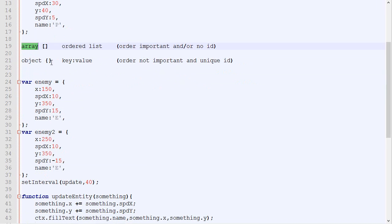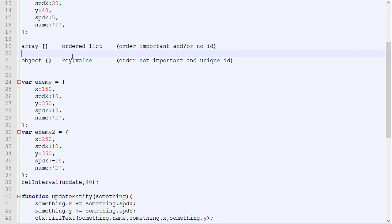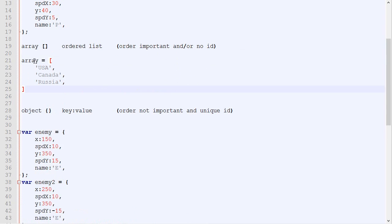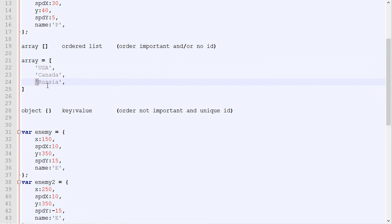First there's the arrays, which is an ordered list. You want to use arrays when the order is important. How it works is, let's say you have the list of the largest countries in order. The values are naturally important. This is our array, it starts with a bracket. We got our first element, second element, and third element. We want to know which one is the biggest, then we can quickly access it.